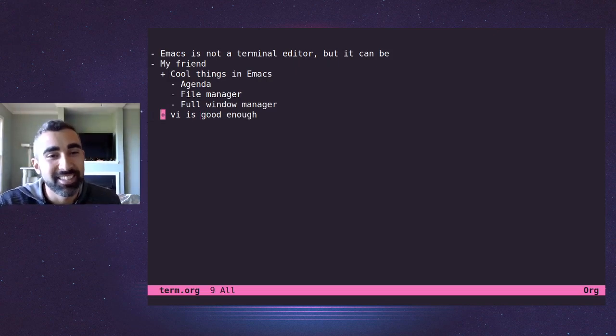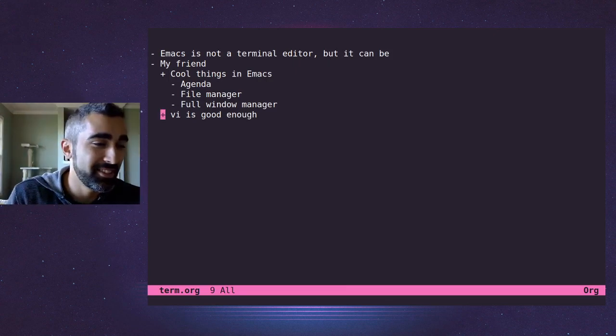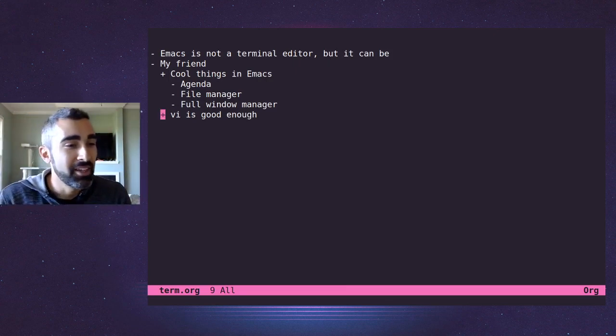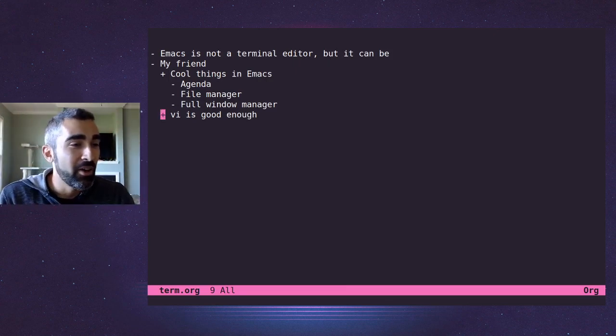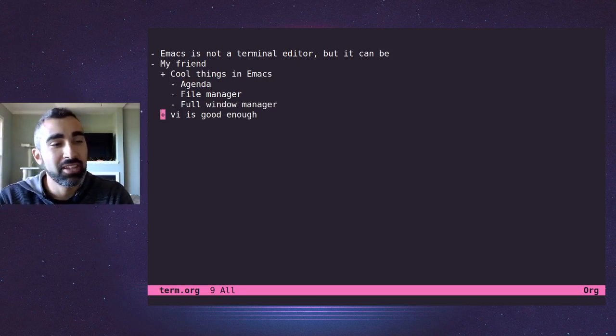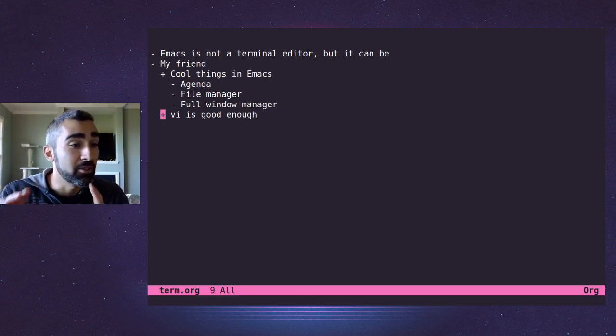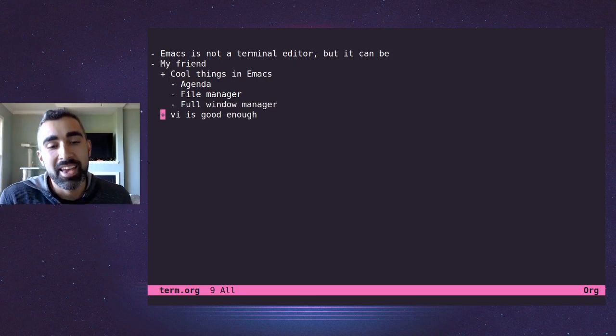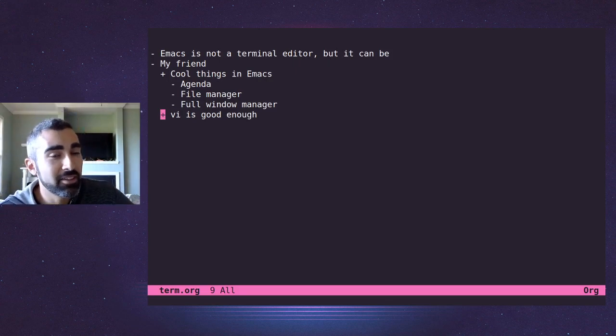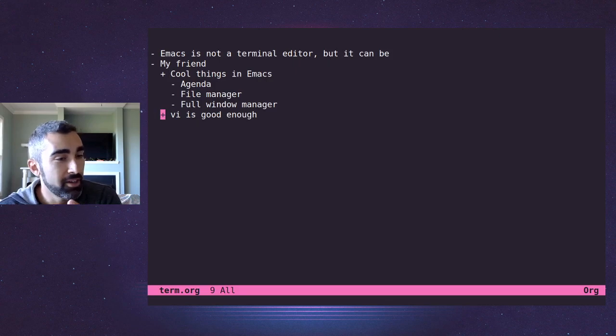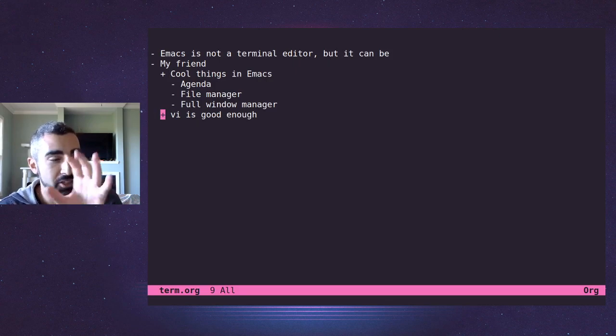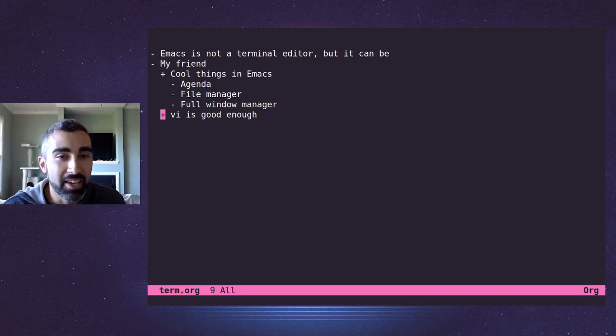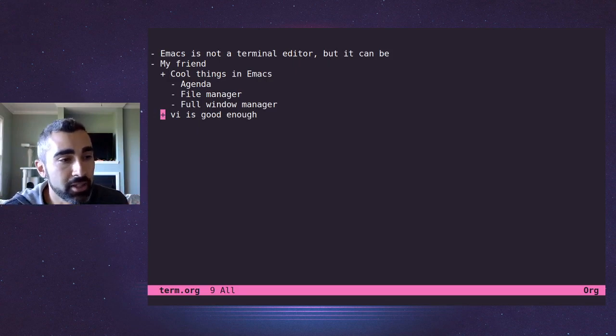And then he said, well, yeah, that all sounds interesting. But I know how to get into and quit Vi. So I don't need another terminal editor. And I thought that was funny because I thought, oh, he thinks that what I'm talking about here, Emacs is just a terminal editor. And obviously it's much more than that.